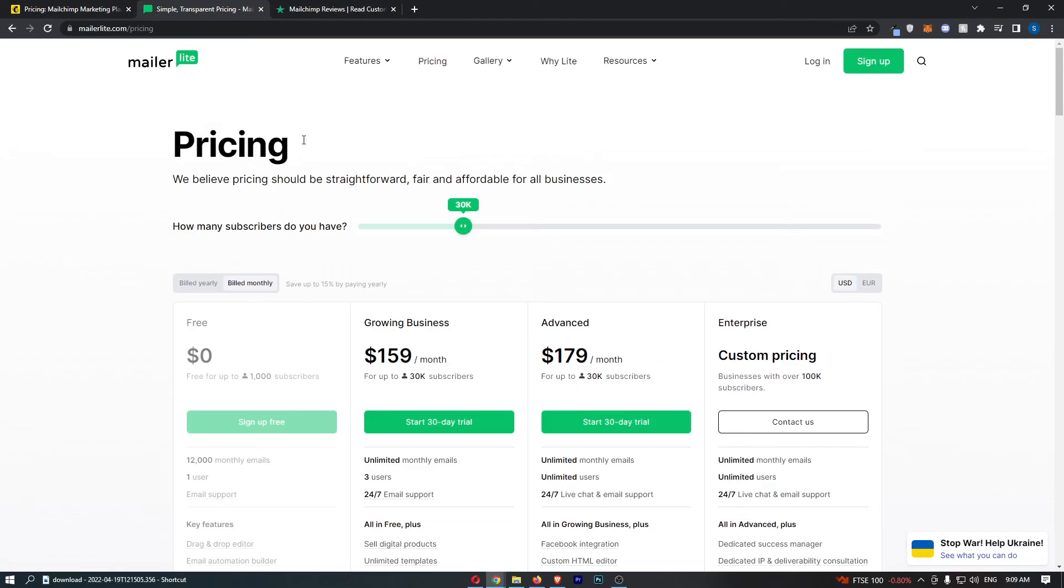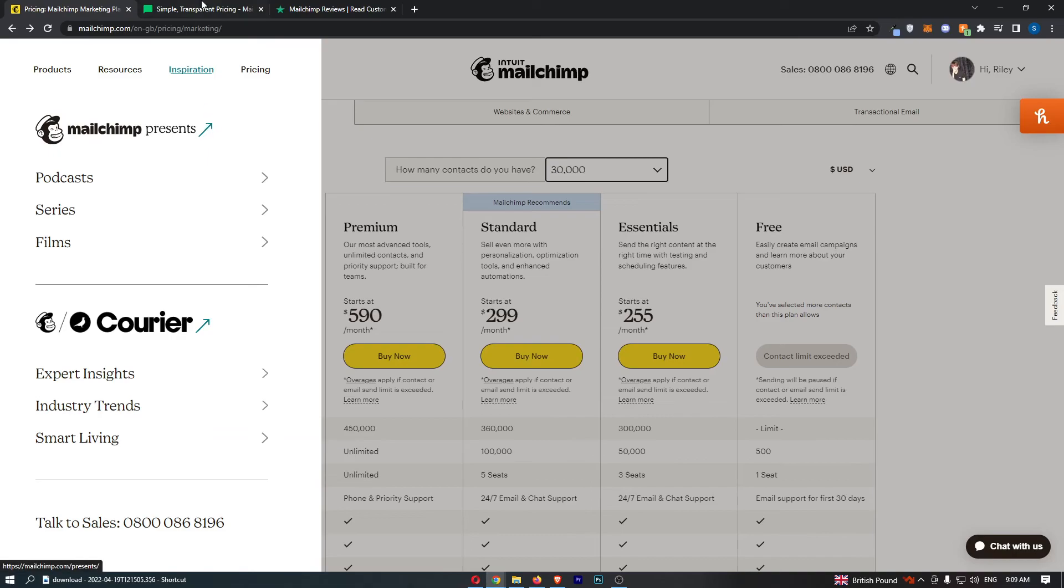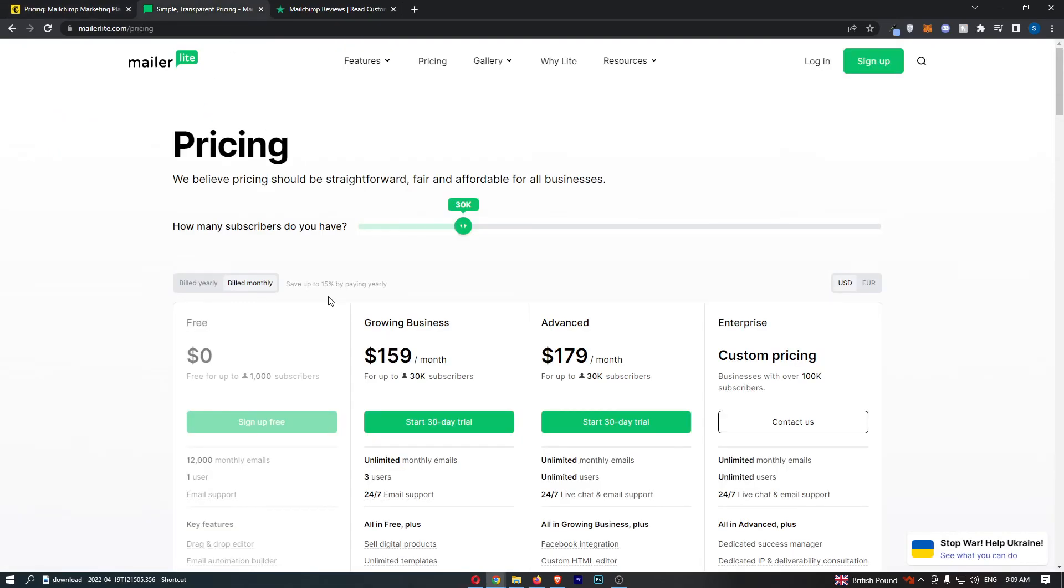It is not even close - it's cheaper, you get to send more emails, the interface is better, the customer service is better, basically everything about this is better. And that is everything you need to know about MailChimp versus MailerLite.